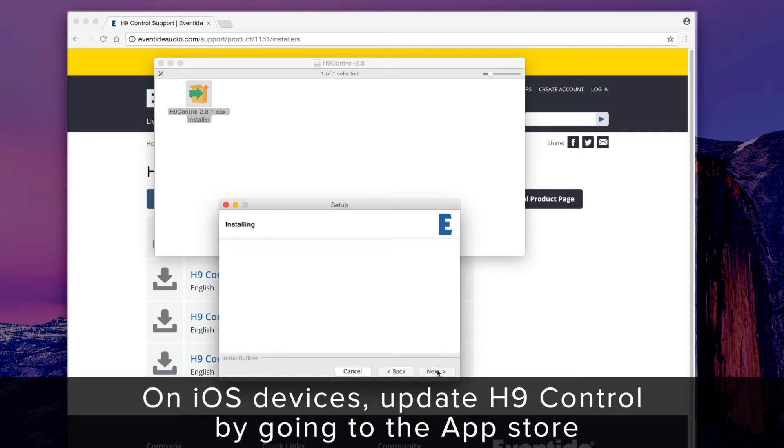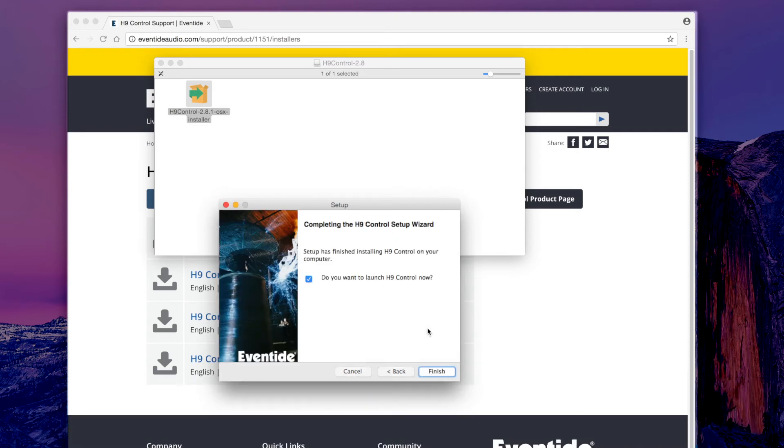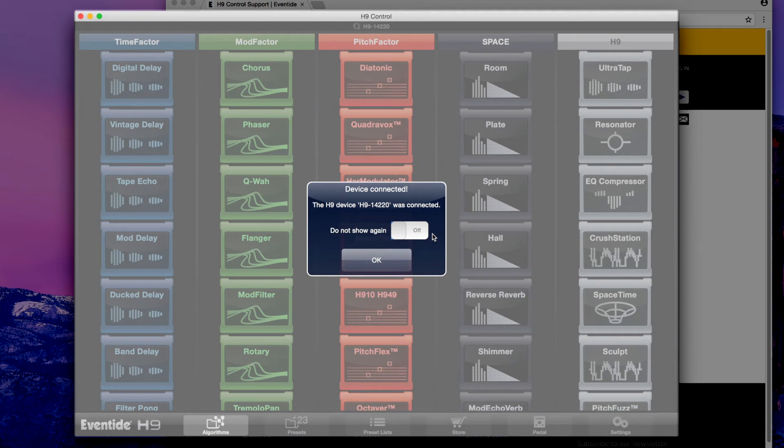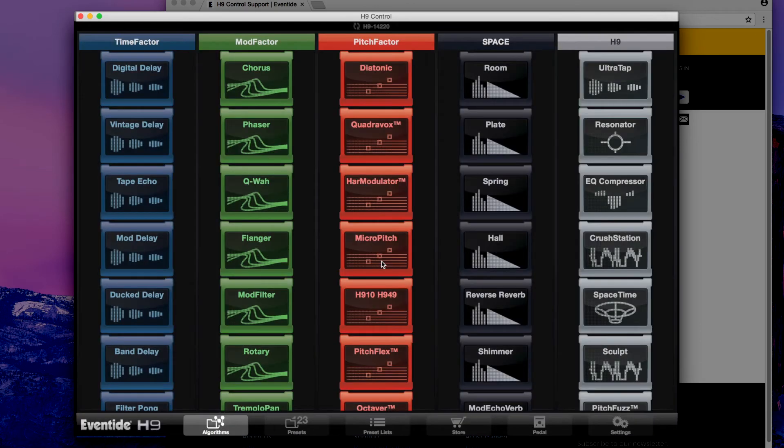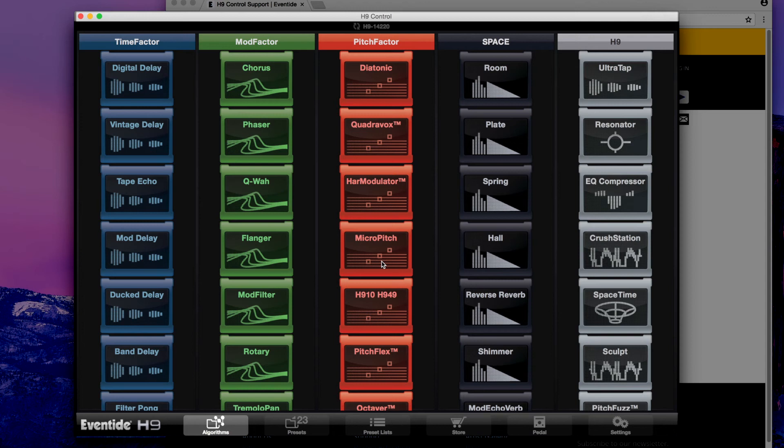Once H9 Control has been installed, connect the H9 to your computer or iOS device if you haven't done so already. Now that we have the most recent version of H9 Control, we'll need to install the latest software onto the stomp box.